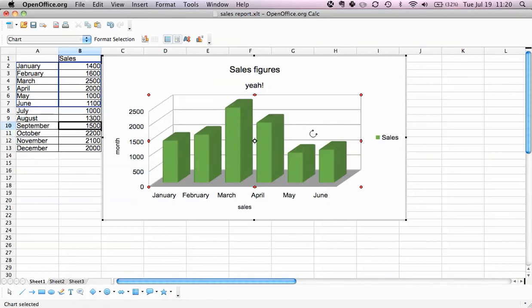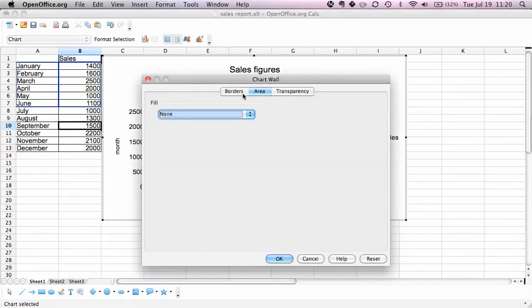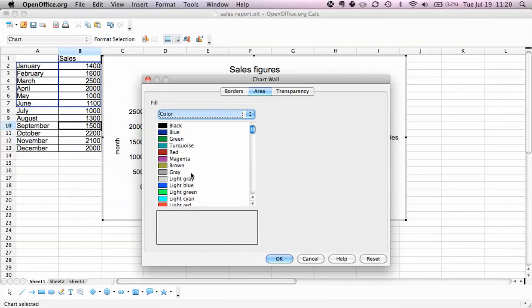We have the chart wall selected and we right-click, format wall, and we can say fill. Let's just have a color, let's just make that light gray.